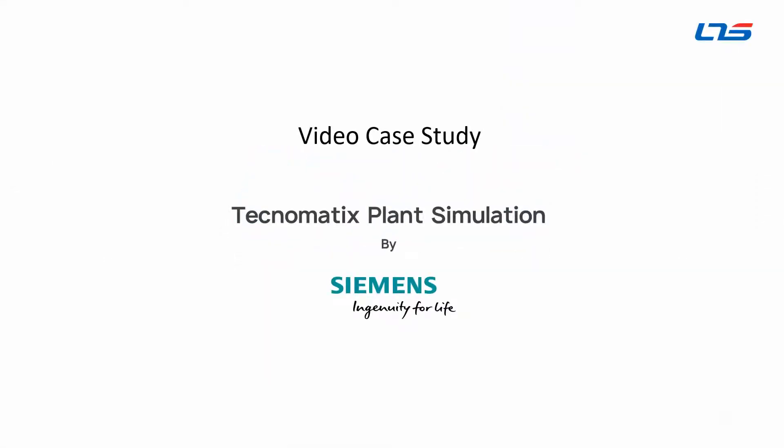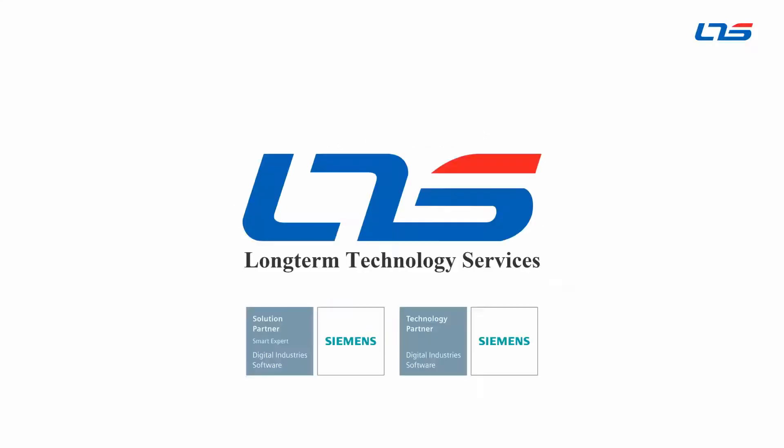Hello and welcome to this case study for Siemens Tecnomatix Plant Simulation software. This is being presented by the team at Long Term Technology Services, your partner in digital industry.